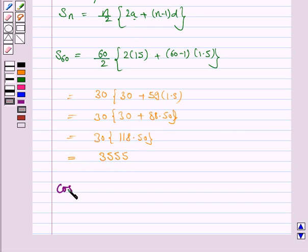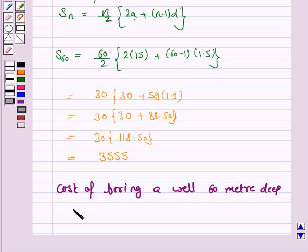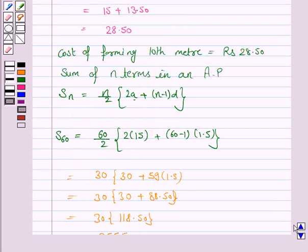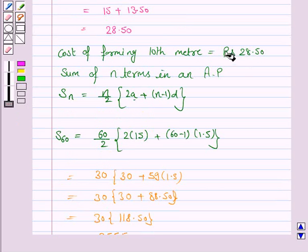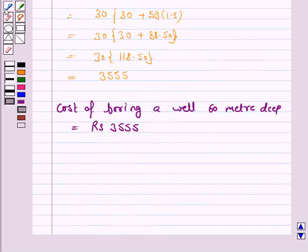So the cost of boring a well 60 meters deep is equal to rupees 3555, and the cost of forming the 10th meter is rupees 28.50. This completes the question and the session. Bye for now, take care, have a good day.